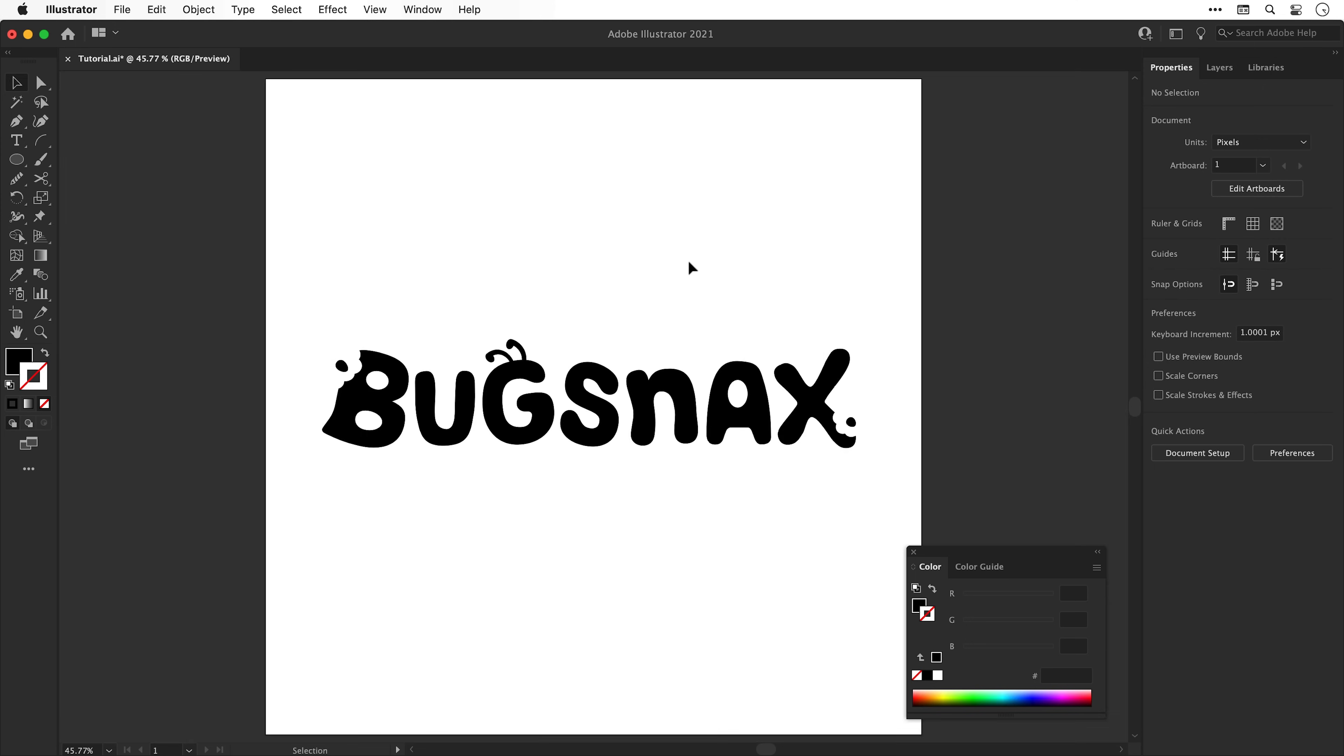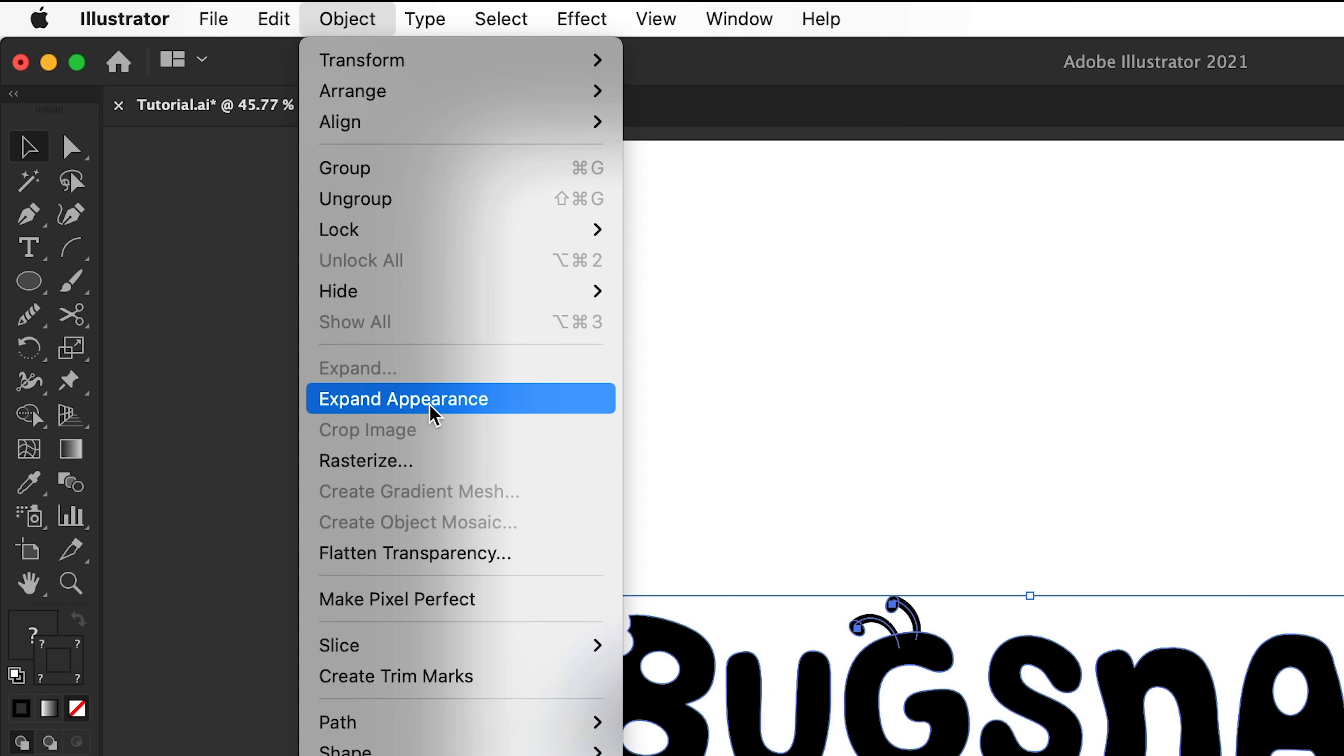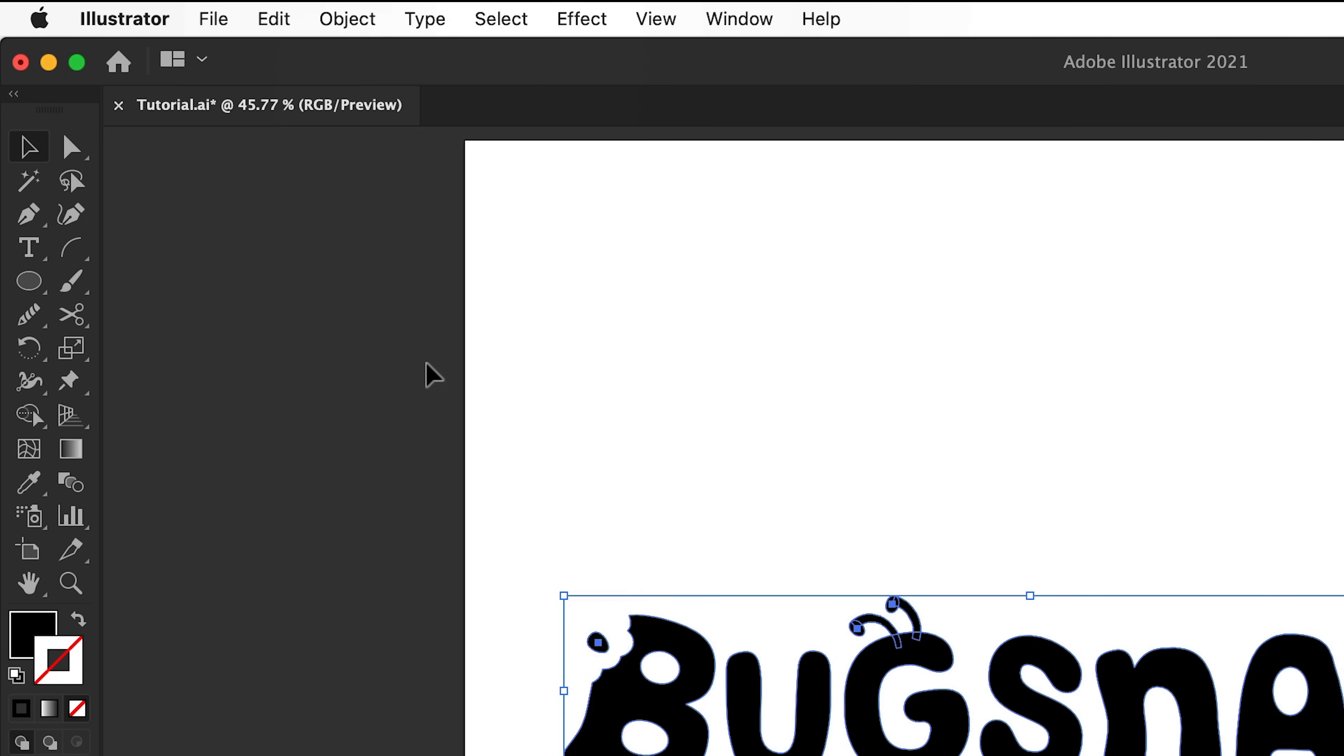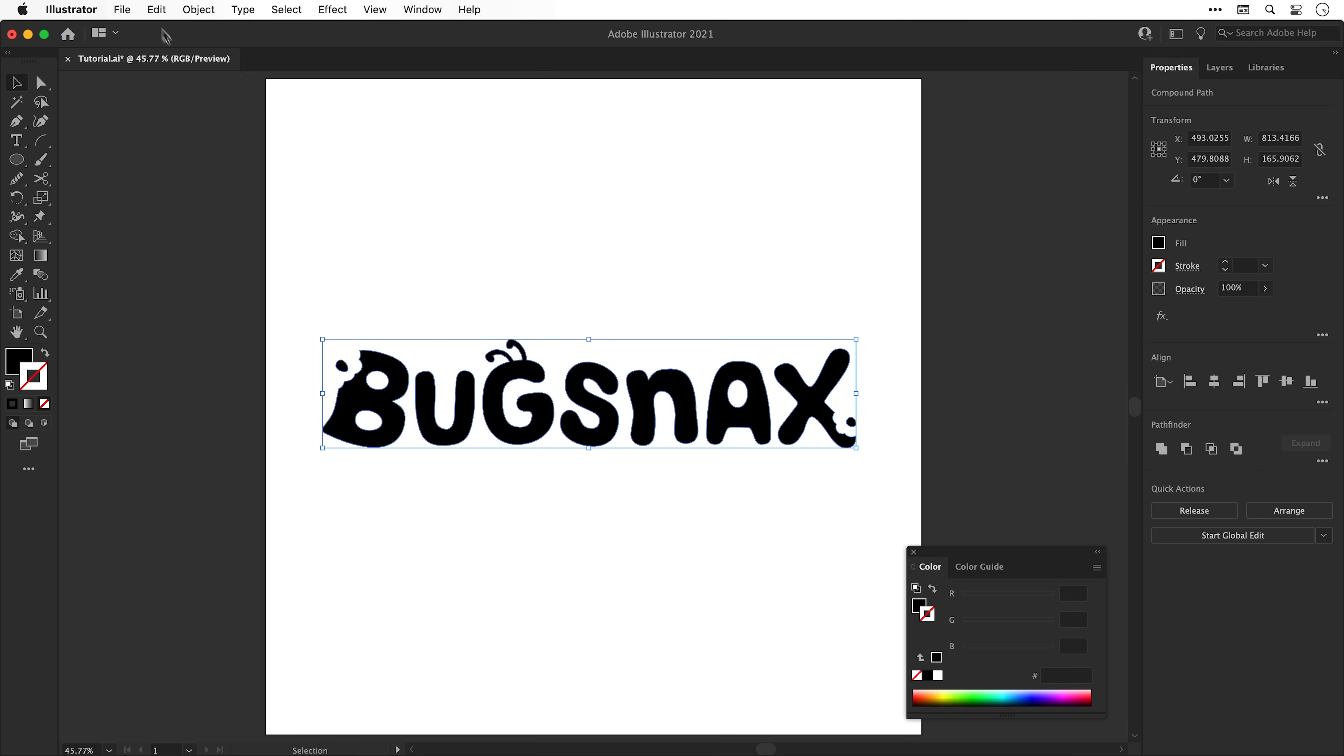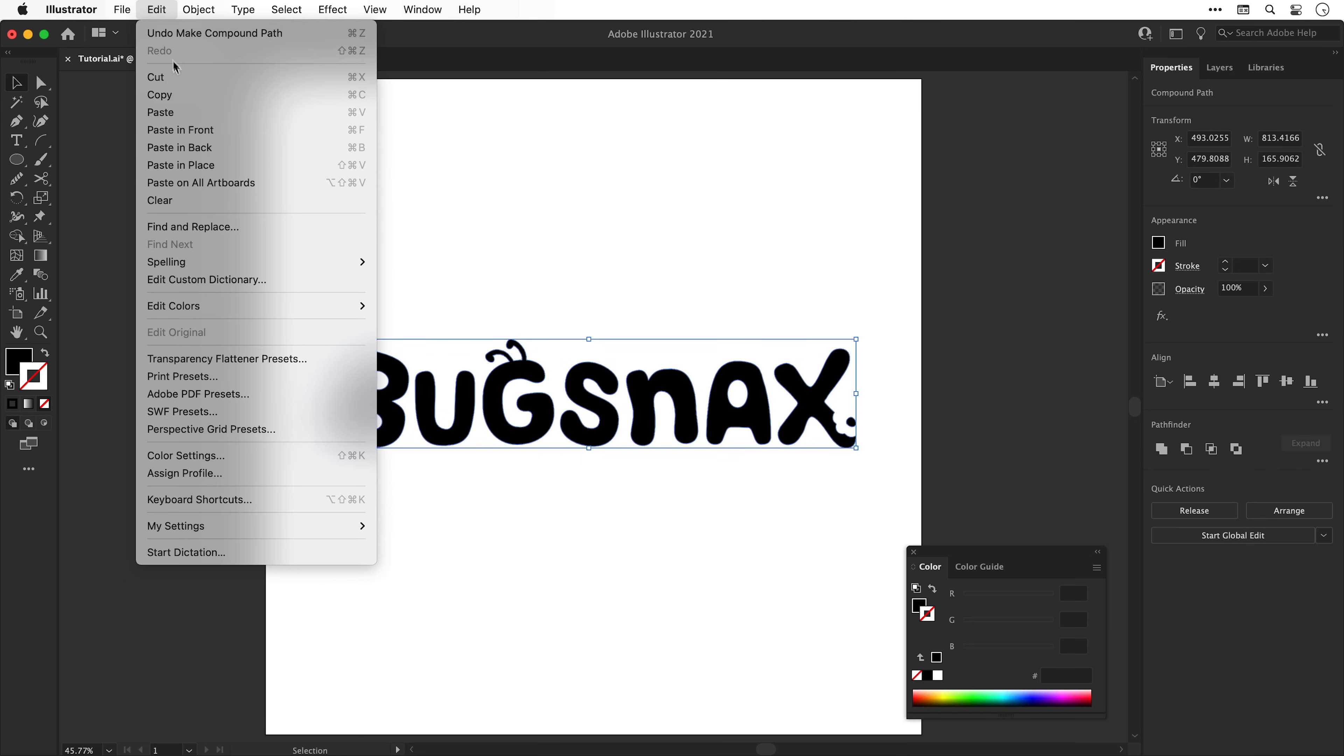Now it's time to expand the appearance. This is important to make sure that the anchor points and geometry match what we're seeing on screen. So with everything selected, go to object and expand appearance, and then you can do object expand as well. Click OK if a window pops up and now your strokes will be treated as regular shapes. Next, it's time to combine all of this into a single compound path. And with that selected, go up to edit and select copy and then edit and paste in place.